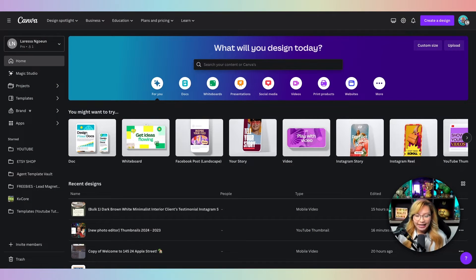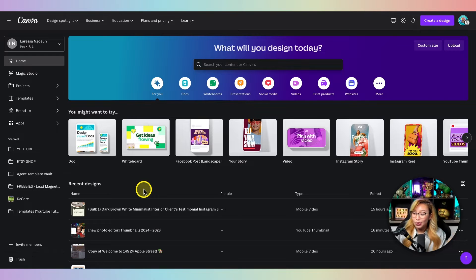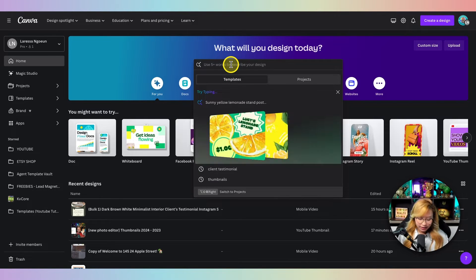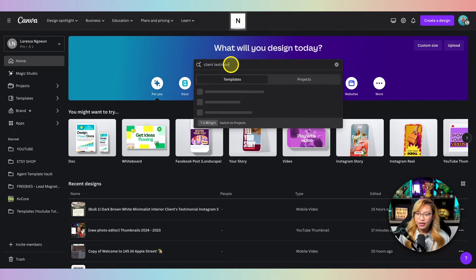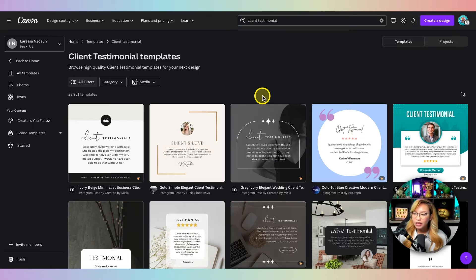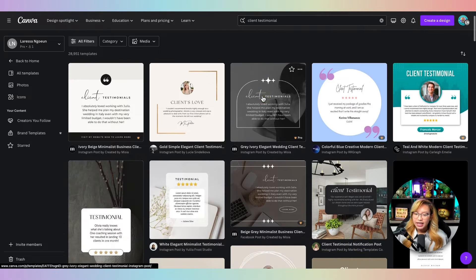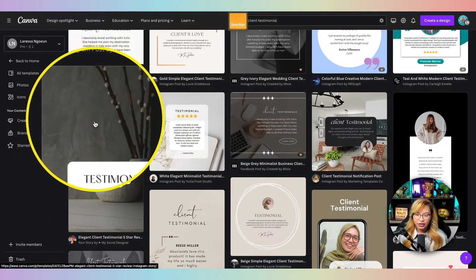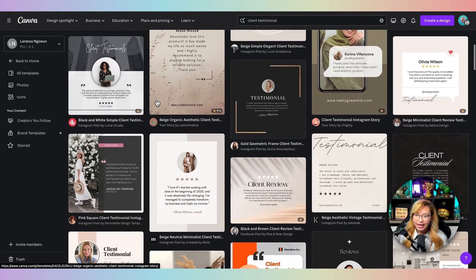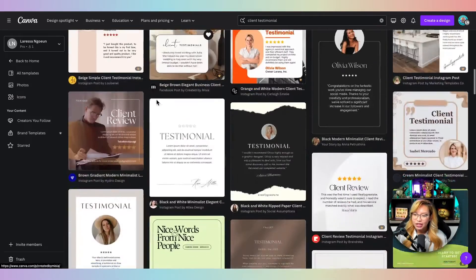So here we are at Canva. You can make your design from scratch but we're not doing that today because I'm going to show you some really cool things you can do to make a template your own. We're on the home page and I'm just going to search for client testimonial — make sure you're toggled onto templates here. Just hit enter. Specifically what we're looking for is a format like this: a 1080 by 1920, something that is going to be in a vertical format.